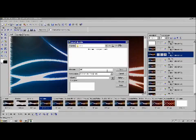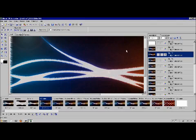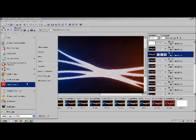Save it as vid1 and we'll see what it turns out like. Go to the intro folder.